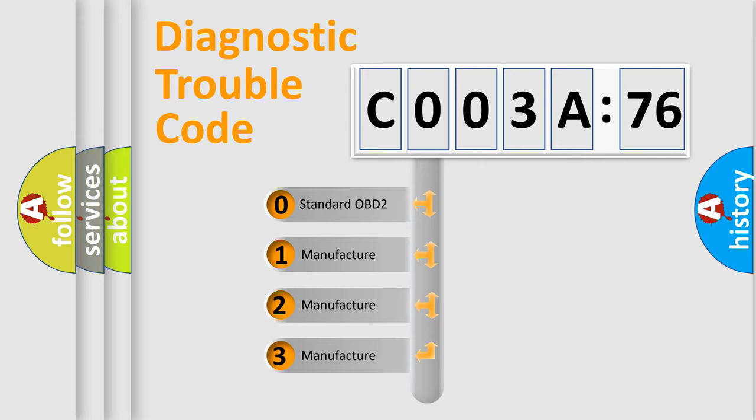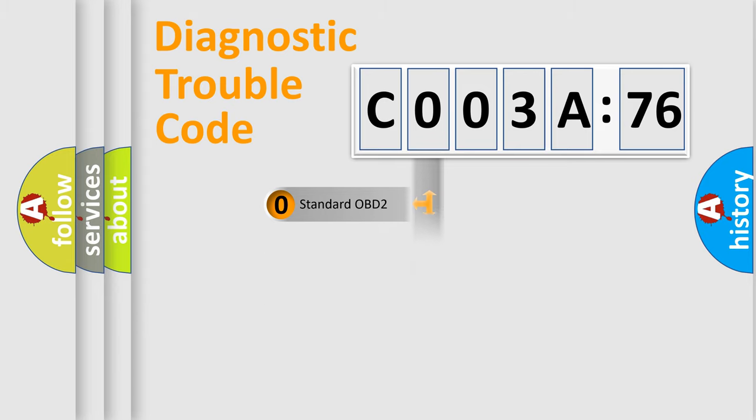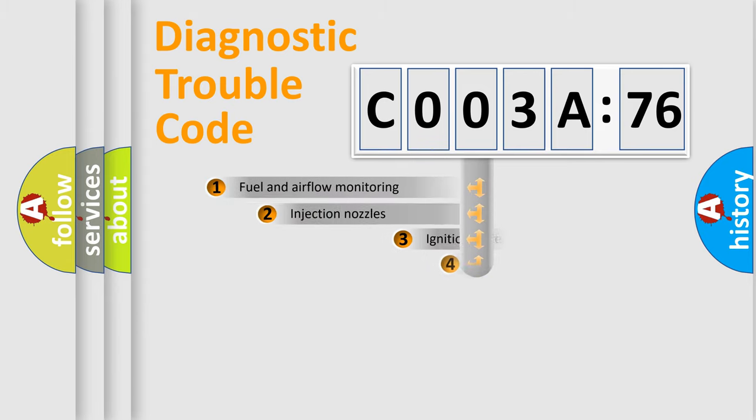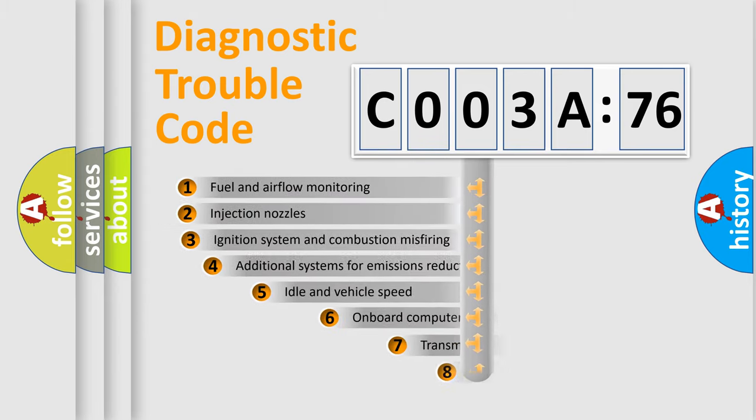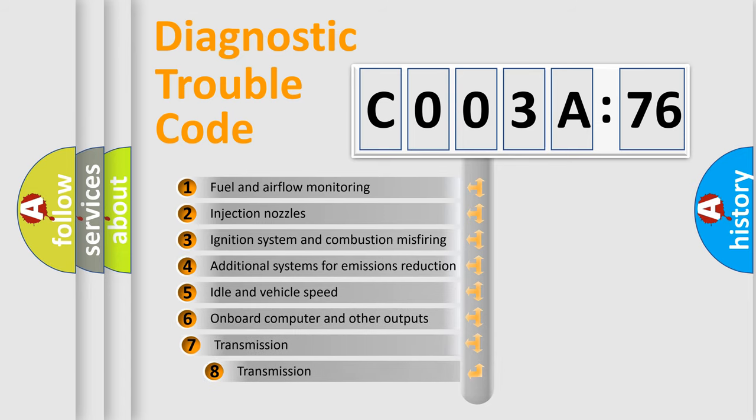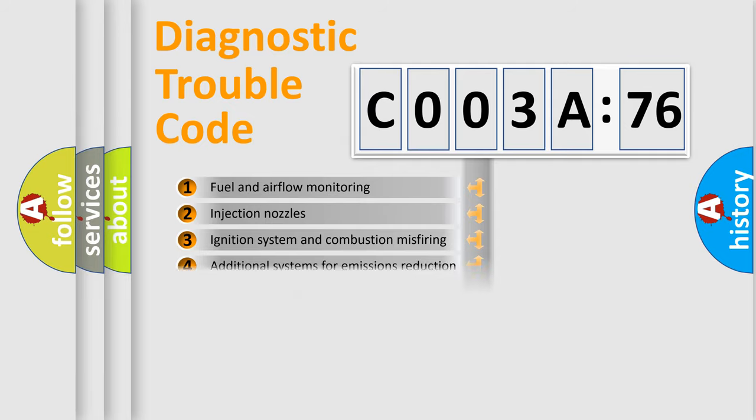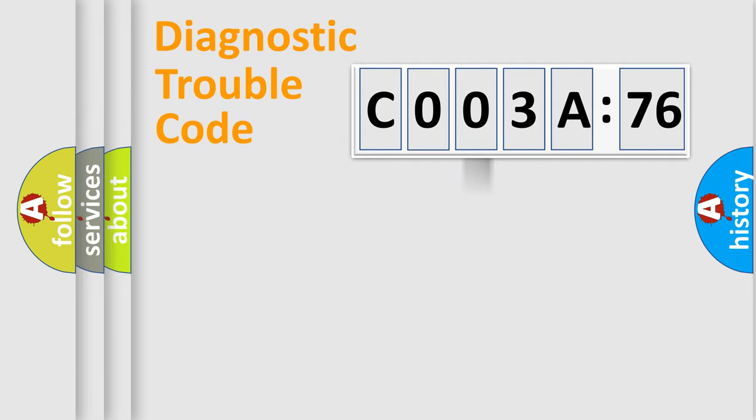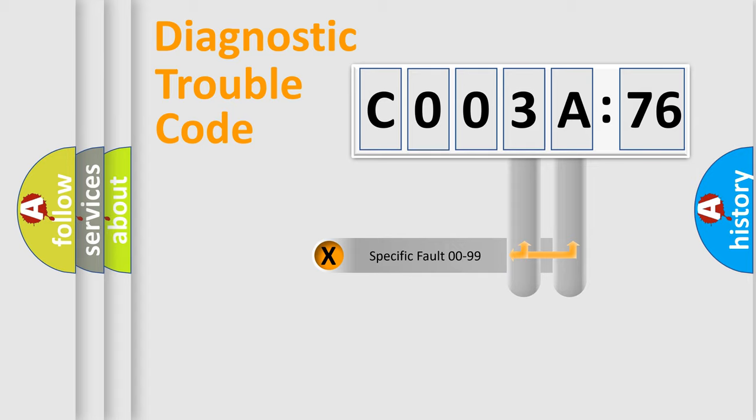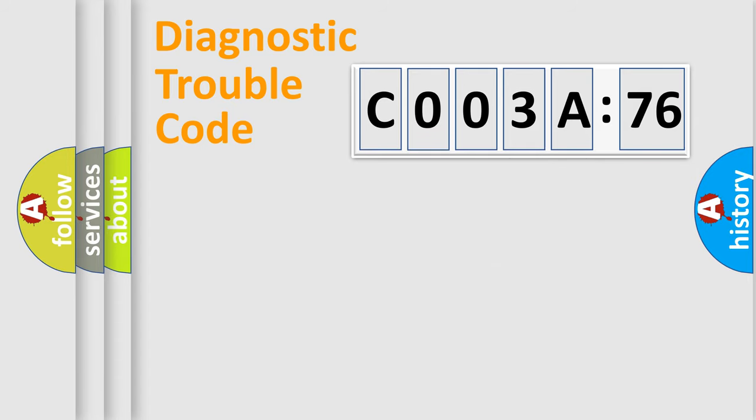If the second character is expressed as zero, it is a standardized error. In the case of numbers 1, 2, 3, it is a manufacturer-specific expression of the car-specific error. The third character specifies a subset of errors. The distribution shown is valid only for the standardized DTC code. Only the last two characters define the specific fault of the group.